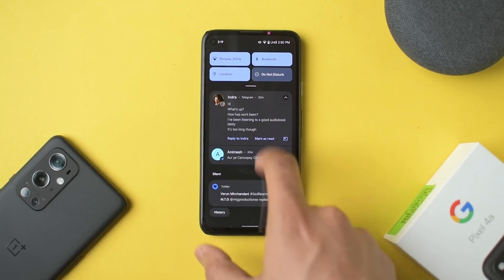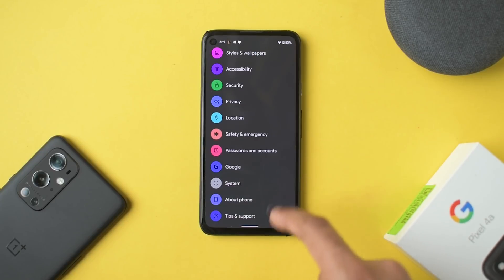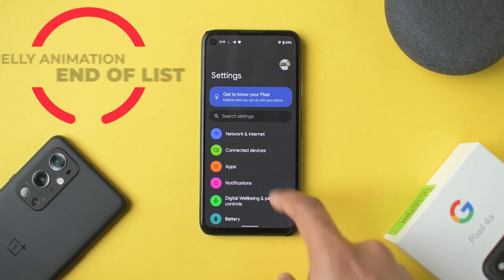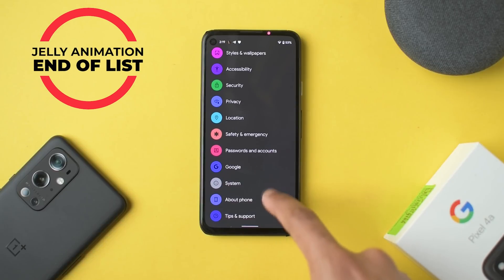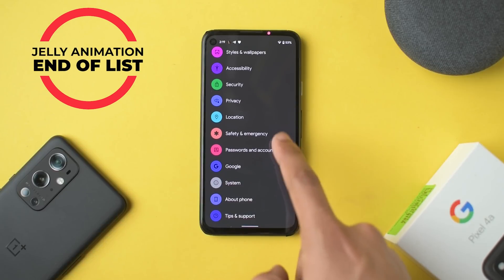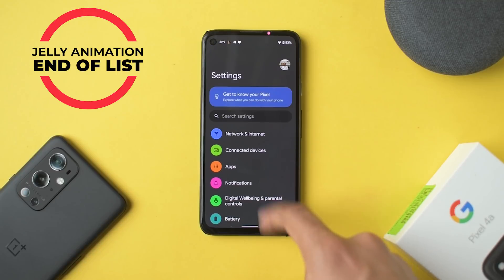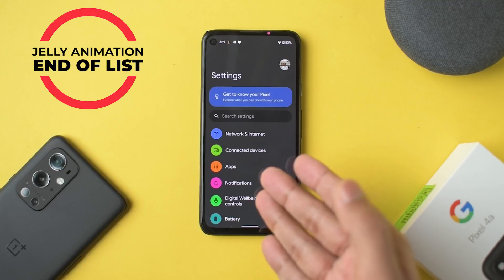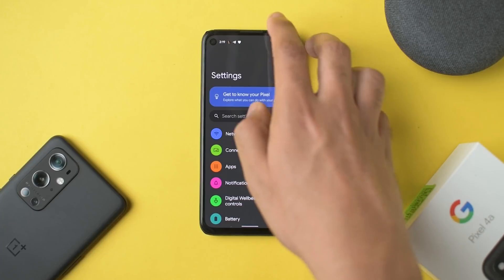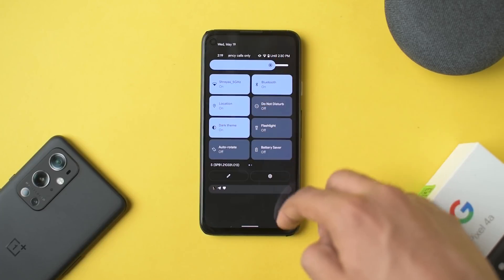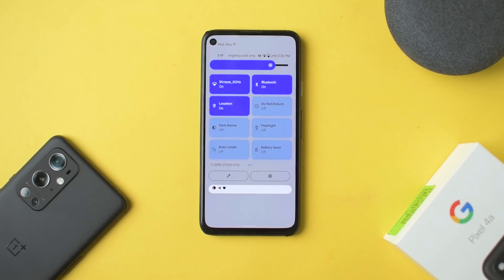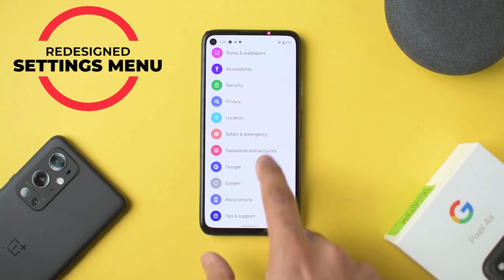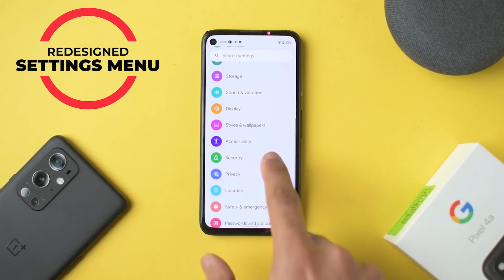Another major change is when you hit the end of any menu — there's a bouncy, stretchy animation. This is how the new settings app looks in dark mode; I'll turn on light mode now. In light mode there are no separations or lines between items, it's pretty clean — though that's personal preference.